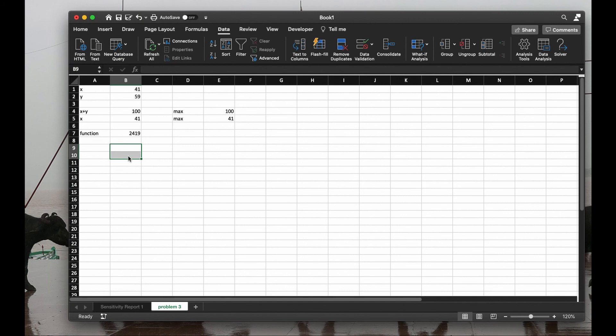So this is the meaning of the multiplier. How do you solve an optimization problem with Excel? And that's enough for today. Thank you.